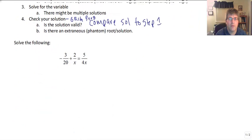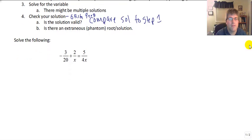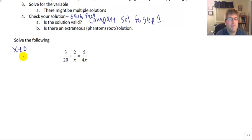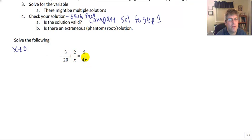Let's follow our process and solve the following: negative three-twentieths plus two over x equals five over four x. Checking the denominators: x cannot be 0, and 4x cannot be 0, so x cannot be 0. I've checked my denominator, found my restriction — x can be anything except 0. The next step is to multiply everything by the common denominator.